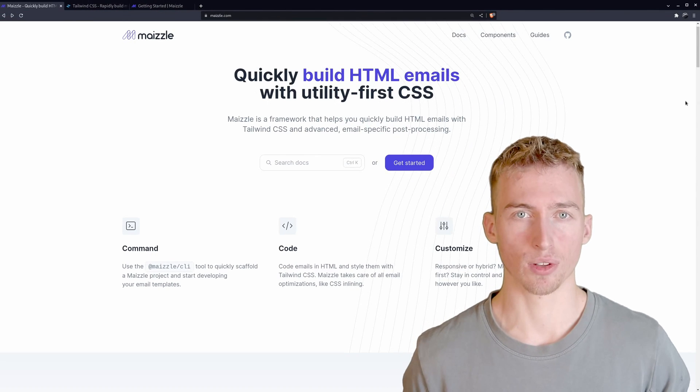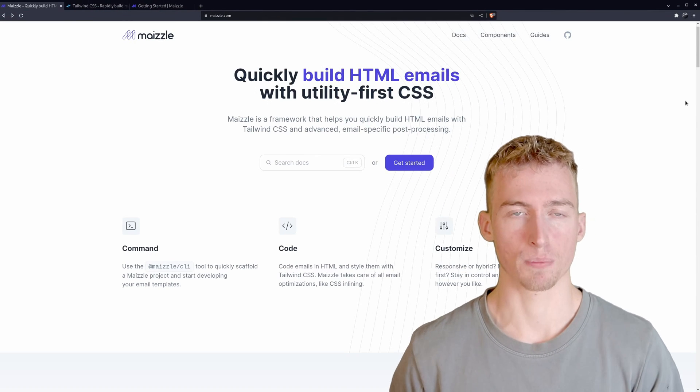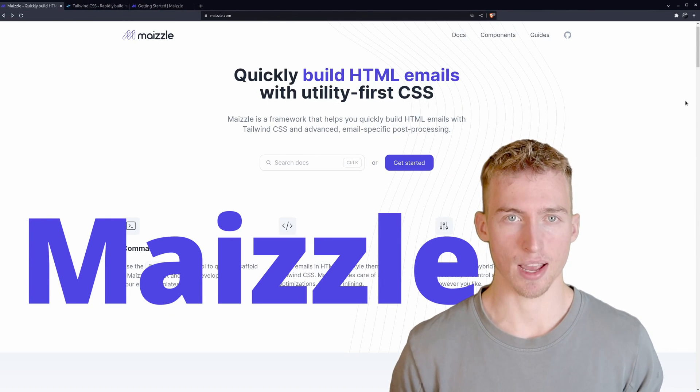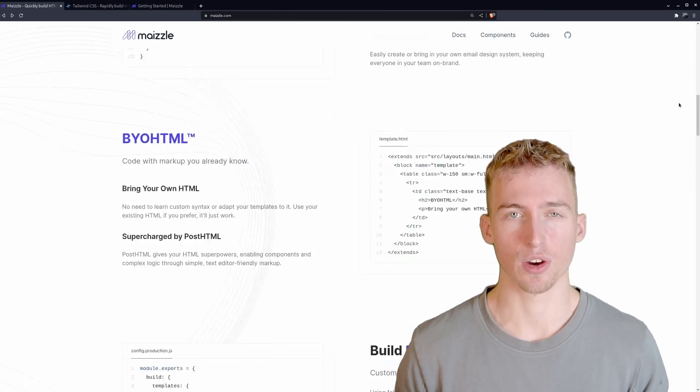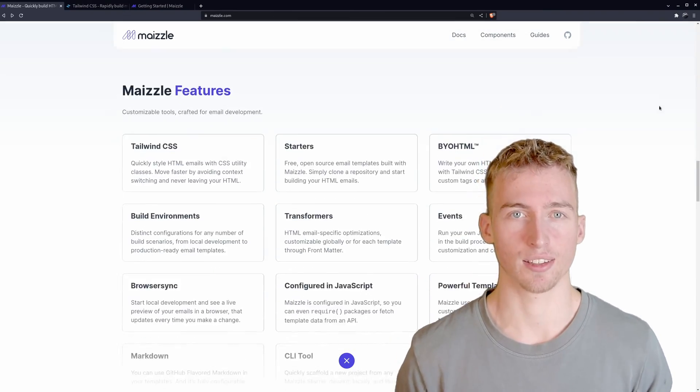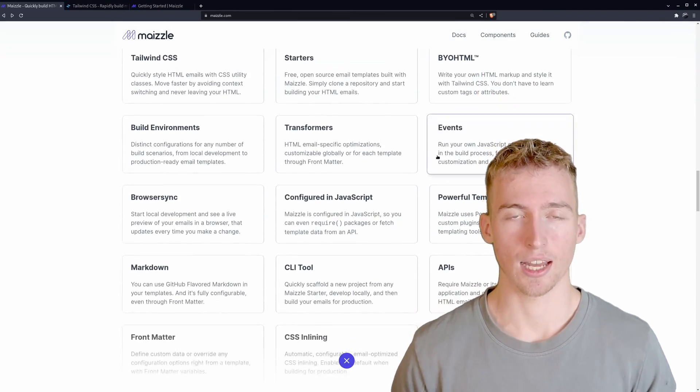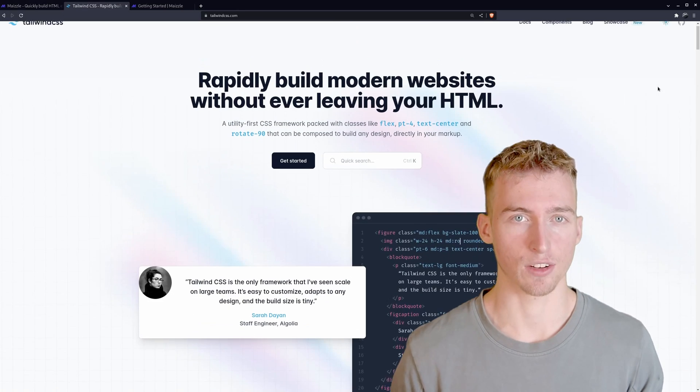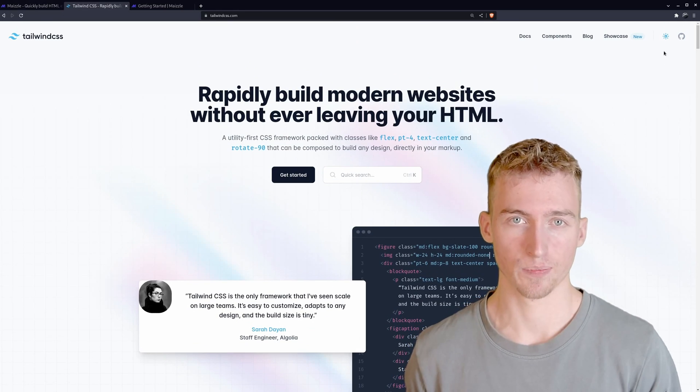To do that we will be using a framework called Maizle. It lets you build HTML emails without writing any CSS code. And that is made possible with the help of Tailwind CSS.